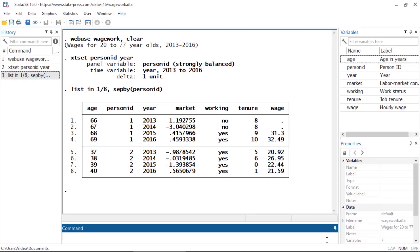To demonstrate how you can fit a model with XT Heckman, I've loaded a fictional dataset with information on adults' wages, their age, and tenure on their most recent job. I've used XT set to declare the data to be panel data. We have repeated observations for individuals identified by the variable person ID, and the variable year identifies the times within panels. Wages were recorded for the years 2013 to 2016.